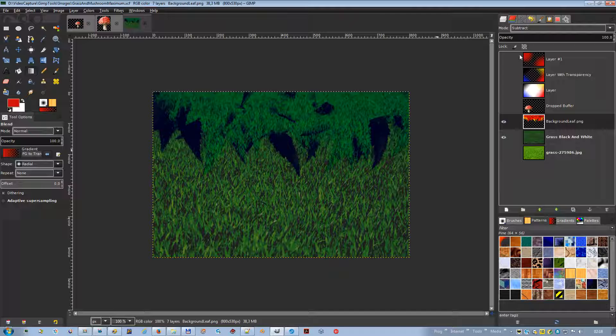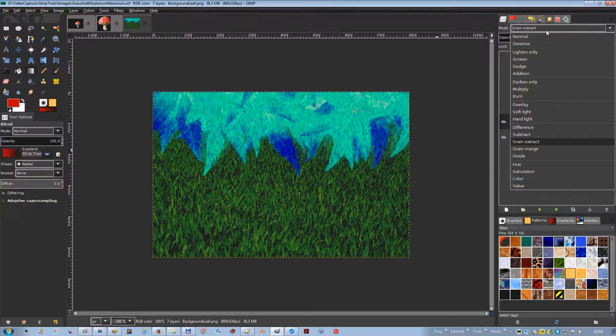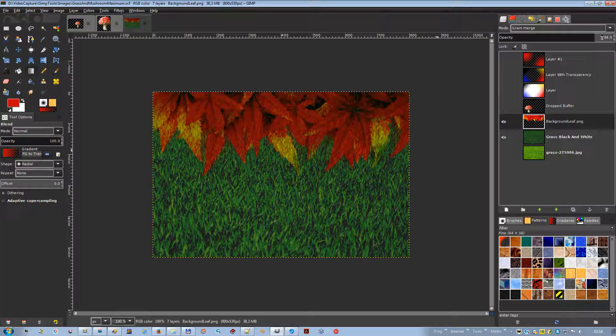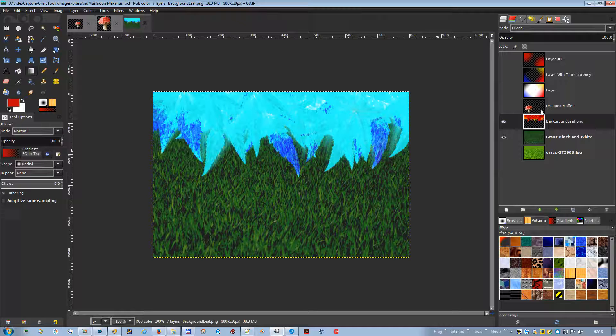Grain extract mode is supposed to extract the film grain from a layer to produce a new layer that is pure grain, but it can also be useful for giving images an embossed appearance. It subtracts the pixel value of the upper layer from that of the lower layer and adds 128. Grain merge mode merges a grain layer into the current layer, leaving a grainy version of the original; it adds the pixel values of the upper and lower layers together and subtracts 128. Divide mode multiplies each pixel value in the lower layer by 256 and divides by the corresponding upper-layer pixel value plus 1; the result is often lighter and sometimes looks burned out.